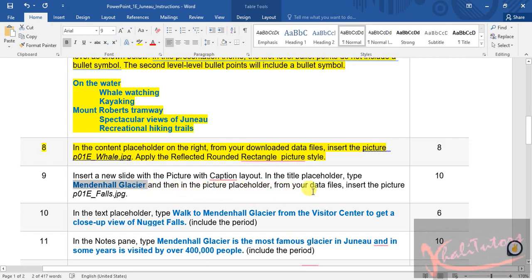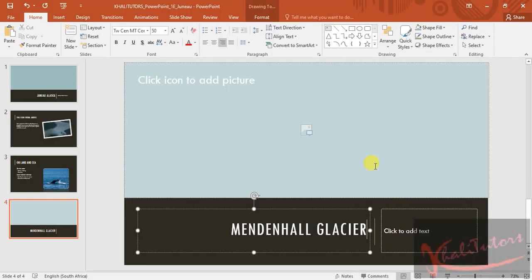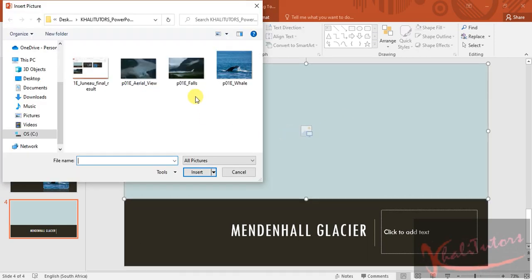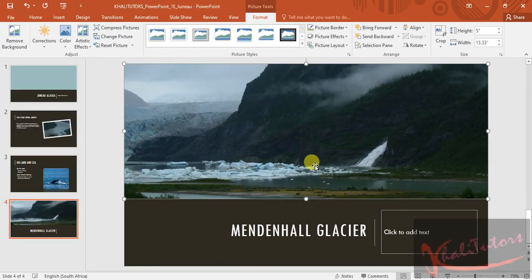Then they said in the picture placeholder, from your data files, insert the picture. Go back to your slide and click on this icon — this is the icon for pictures. Click on the icon, find the required file, and then insert it. After inserting, it will be highlighted and the Format option is already selected.